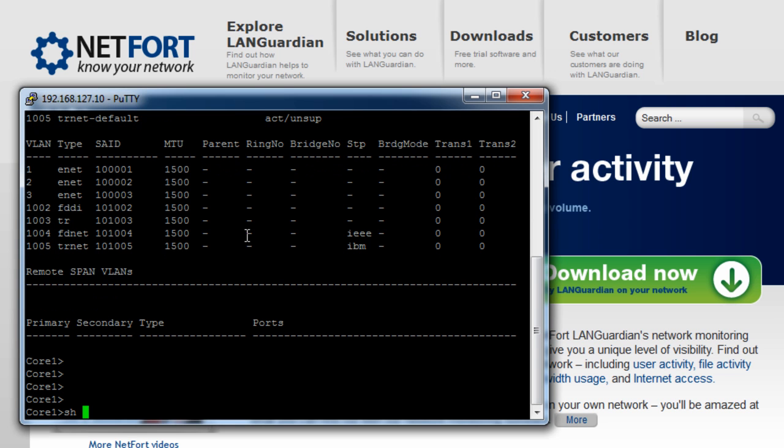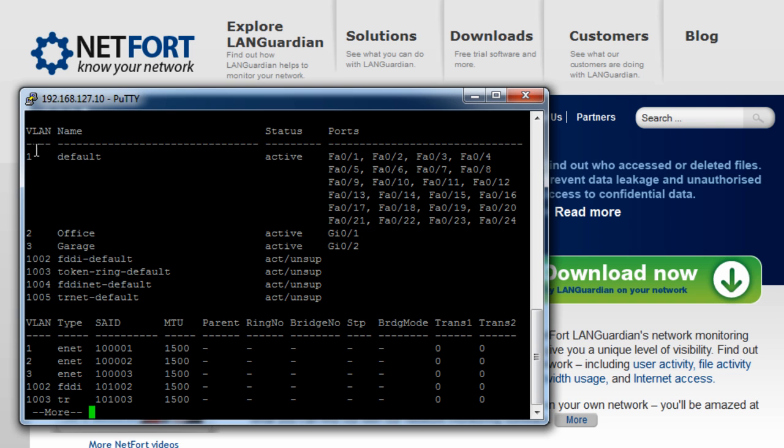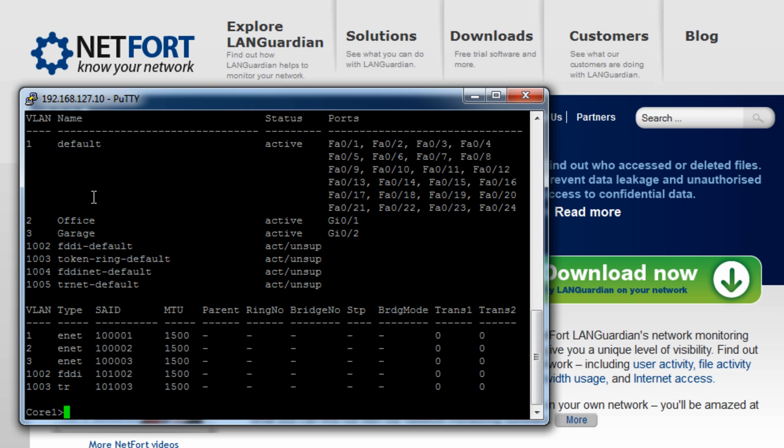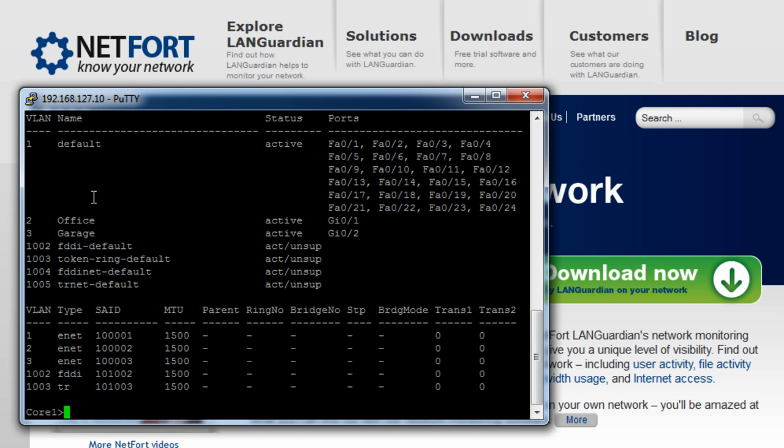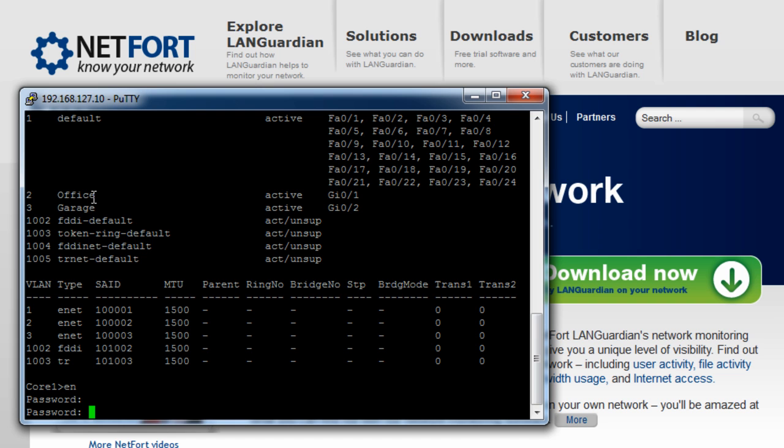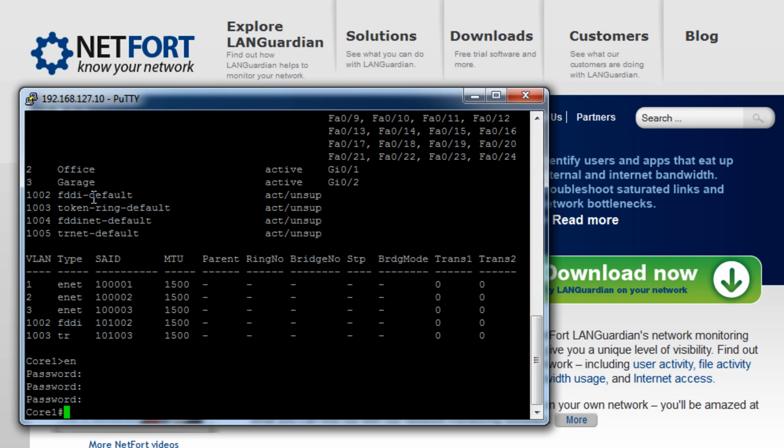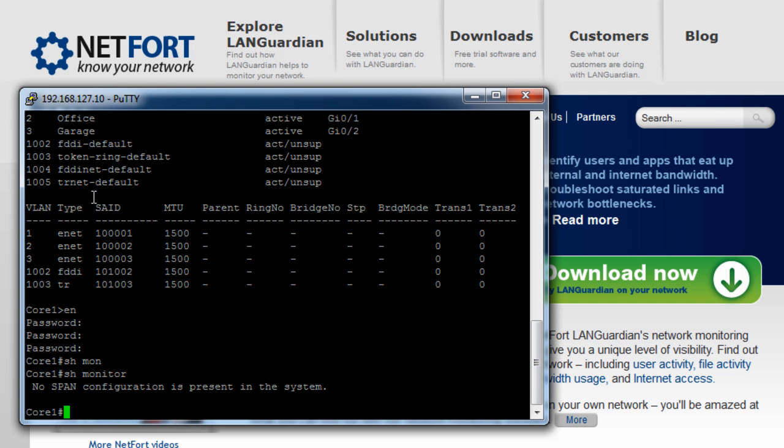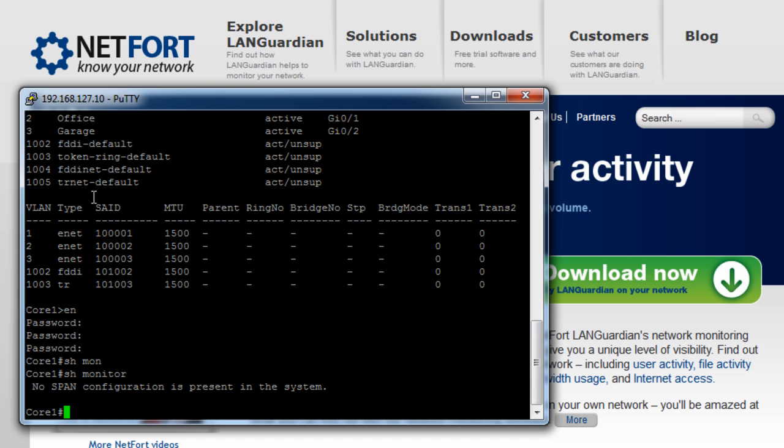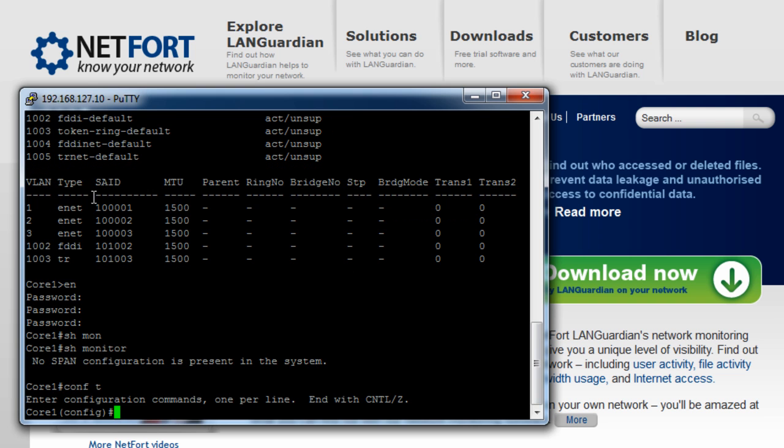First thing I want to do here is run the command show VLAN. What I'm looking out for here, what VLAN number is associated with my servers. So in my case it's VLAN 1. You just need to write down any VLANs, in your case, that's associated with your servers. So the next thing I want to do now is go into enable mode. And I'm going to run the command show monitor. So I don't have span configurations here at the moment, and that's fine. If you do have a span session set up, just take note of the number. You're allowed two span sessions on a Cisco switch.